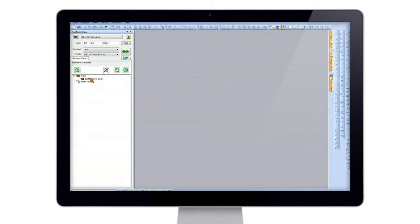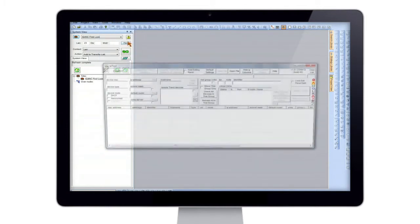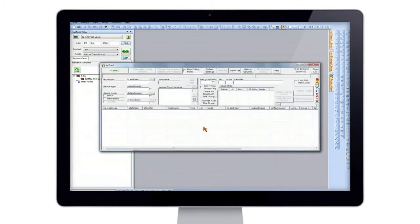So first point to call here is to open up tools and open Trend IP tool. So under Trend IP tool, I hit connect, select the network I'm on.